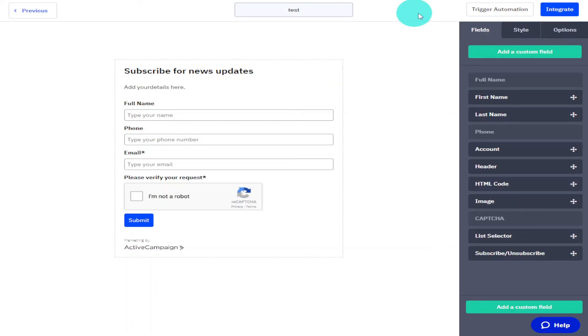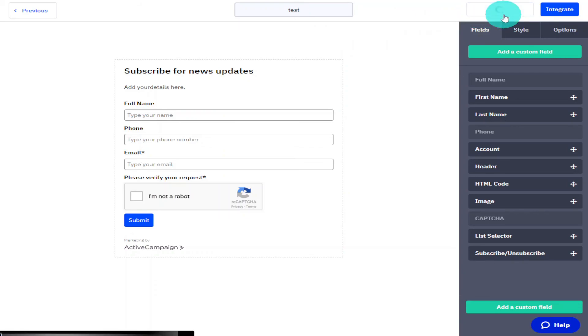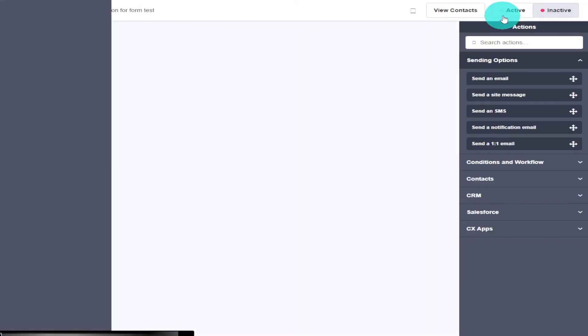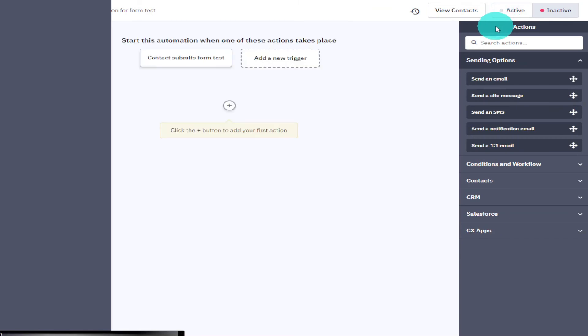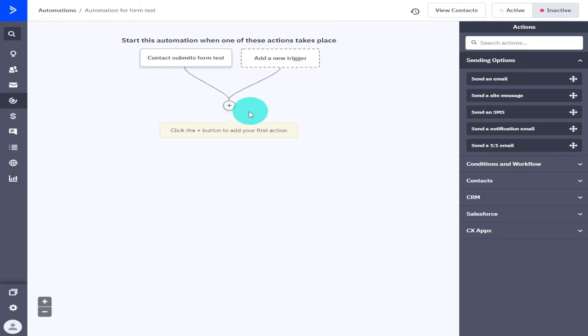You can also add people to your automations list. To do this, all you need to do is click on Trigger Automations. Once the page is loaded, you can start mapping out your automation process. If you'd like to see how to do this, then check out the video in the top right.